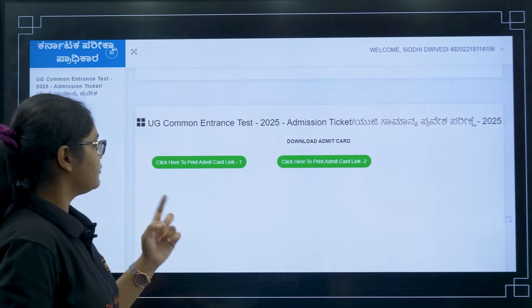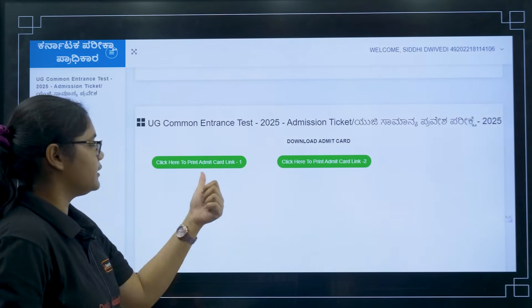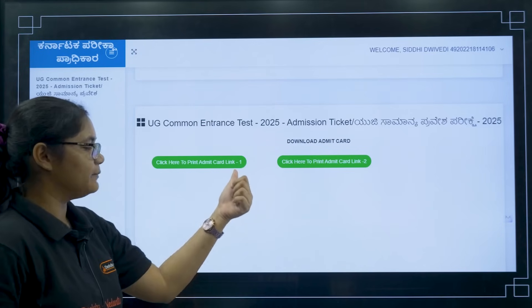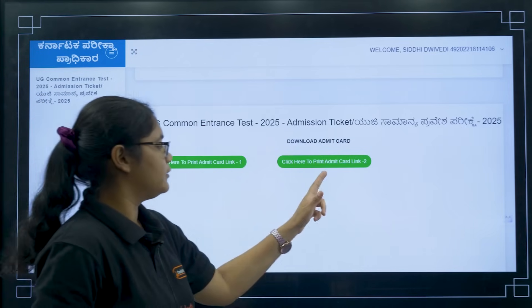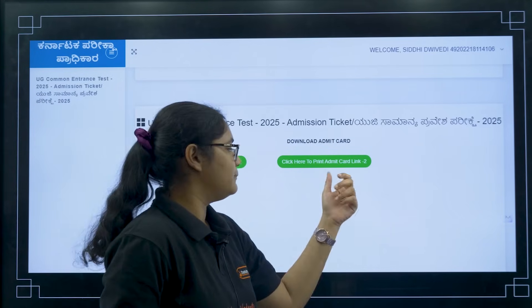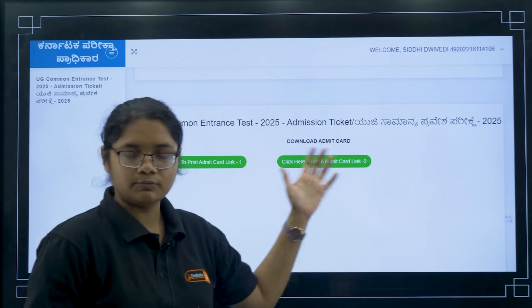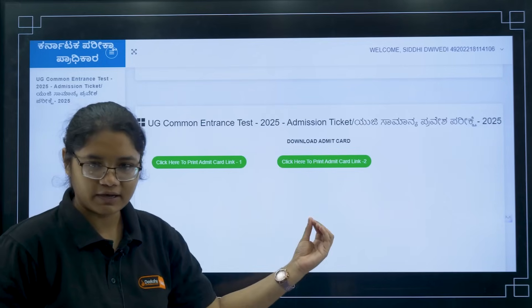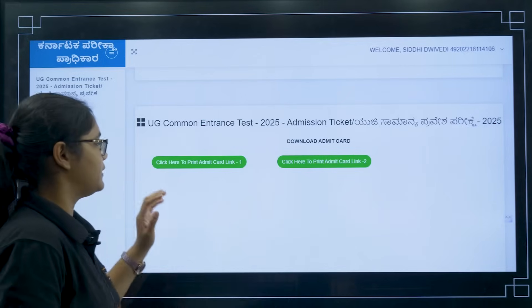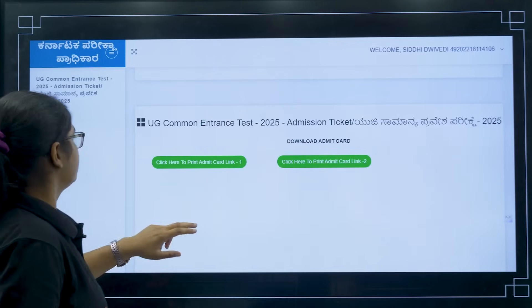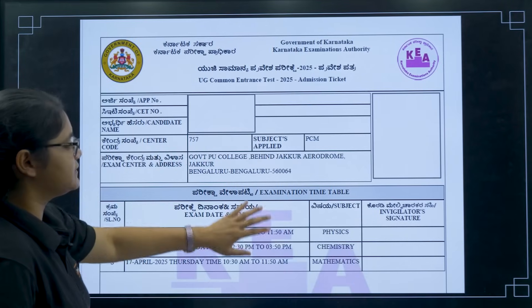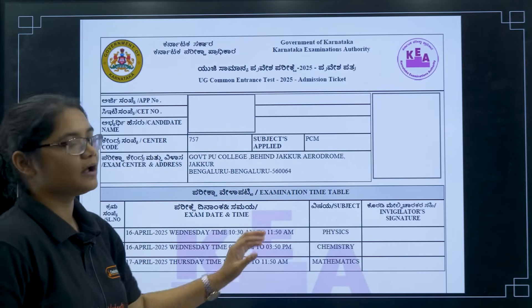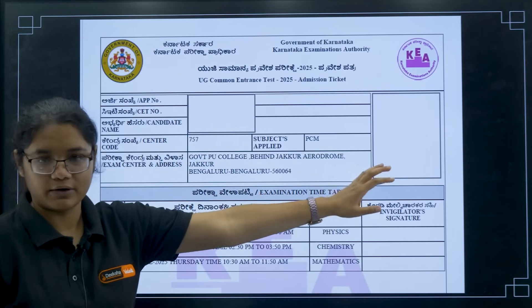On this page you will find two links: 'Click here to print admit card – Link 1' and 'Click here to print admit card – Link 2.' Both links are the same, so you can click either one. Click on the link and your admit card will begin downloading.